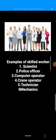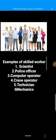Examples of skilled workers are scientists, police officers, computer operators, crane operators, technicians, and mechanics. A scientist is an example of a skilled worker. The Urdu meaning of scientist is 'science dan.' A scientist is a person who is learned in science, especially natural science — you can say that a scientist is a scientific investigator.